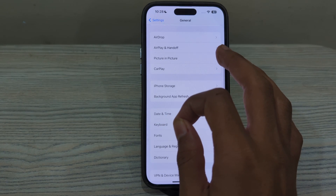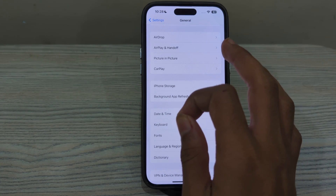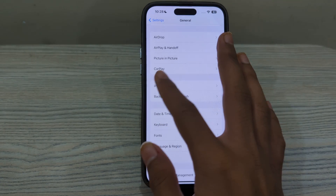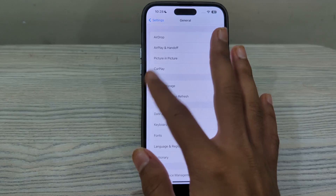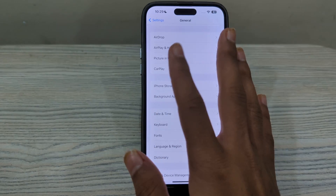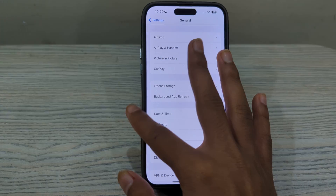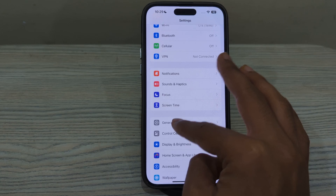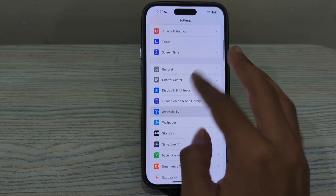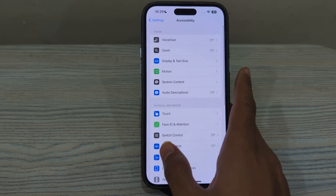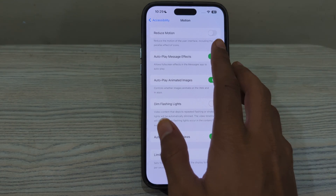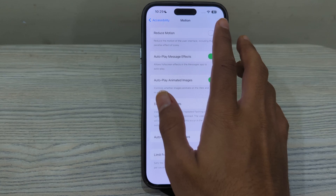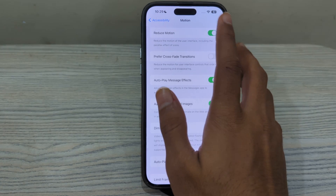Next, enable Reduce Motion to disable unnecessary visual effects and improve performance on your iPhone. Go to Settings, then Accessibility, then Motion. You will see the option Reduce Motion — simply enable it.